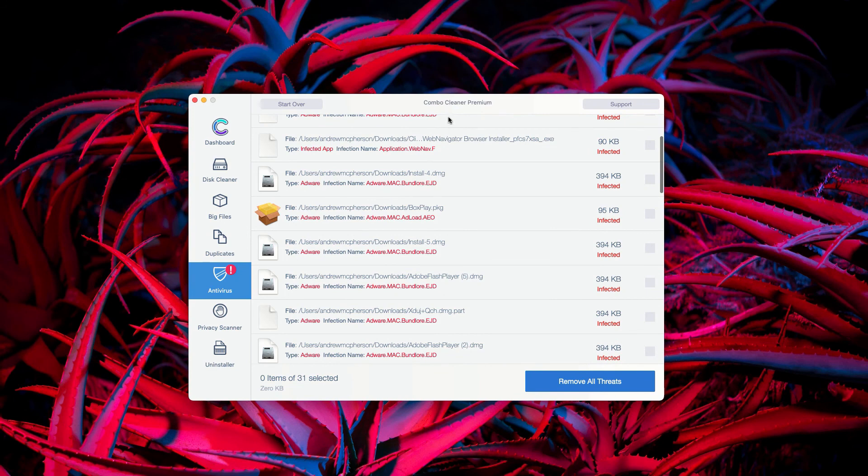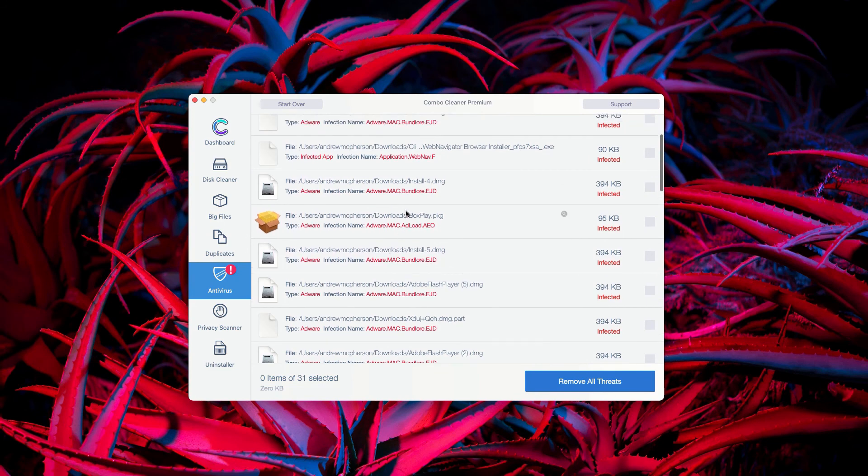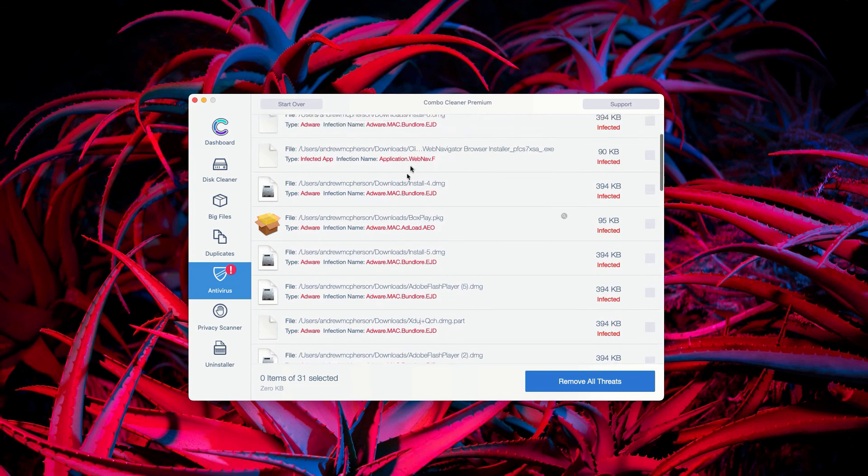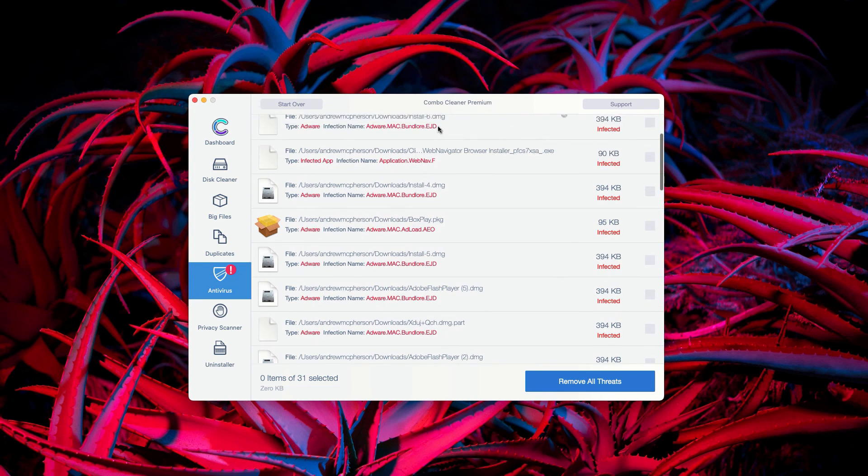Of course, I recommend performing automatic removal with the premium version of ComboCleaner antivirus.